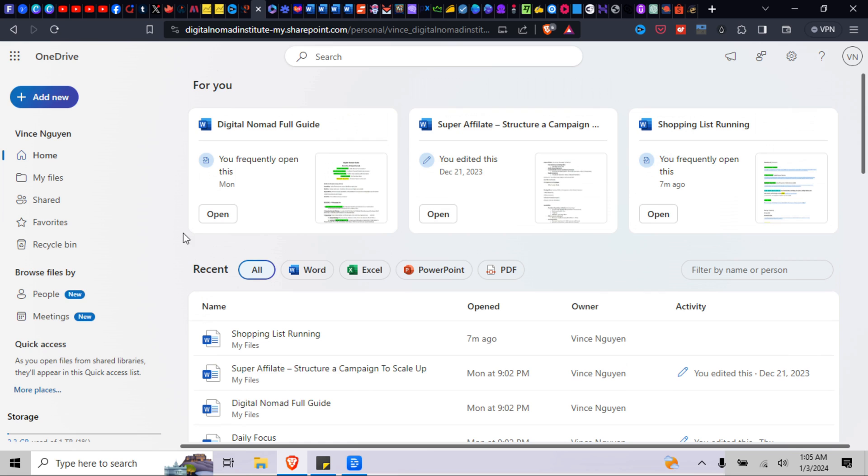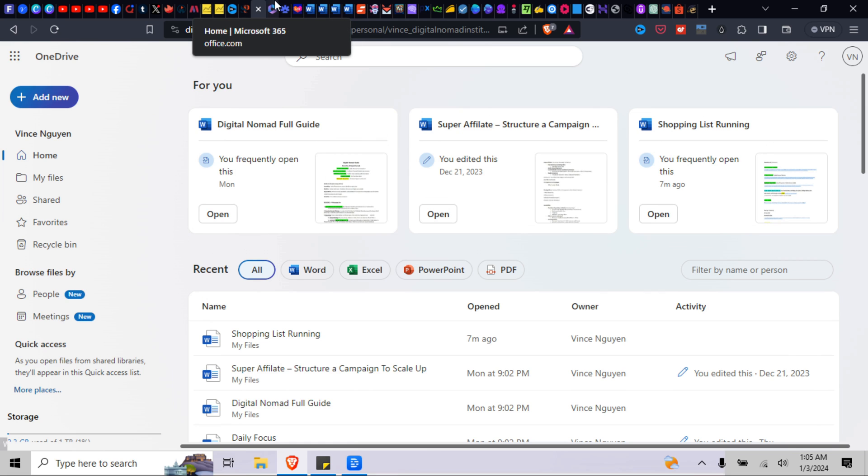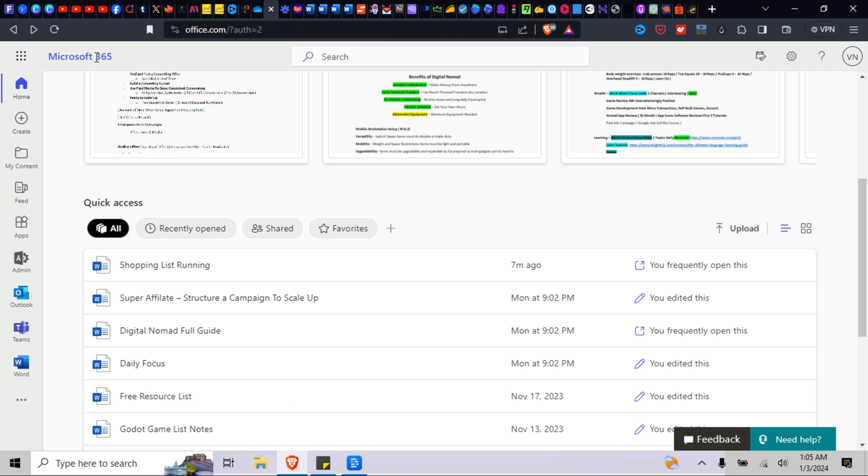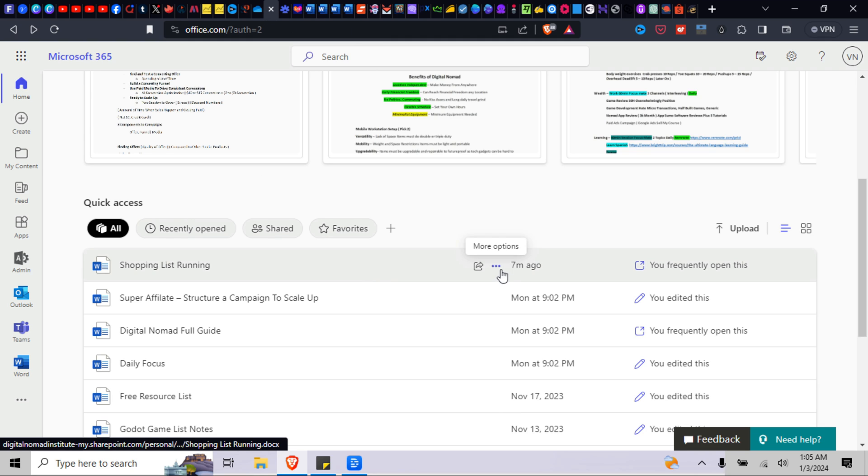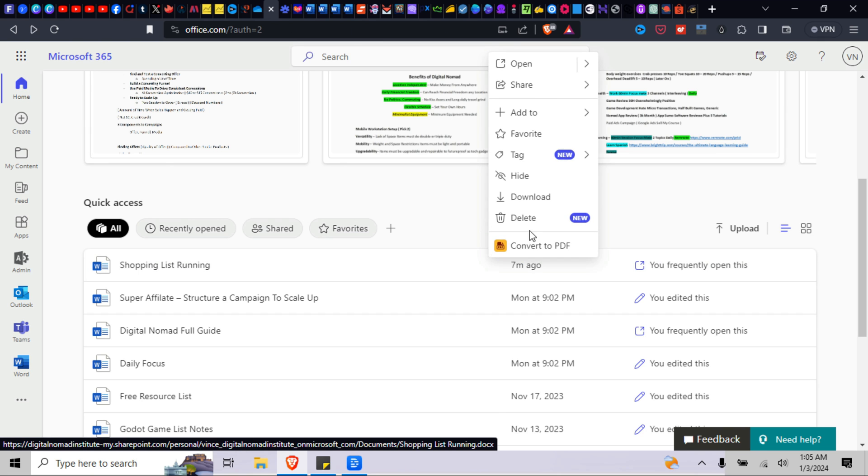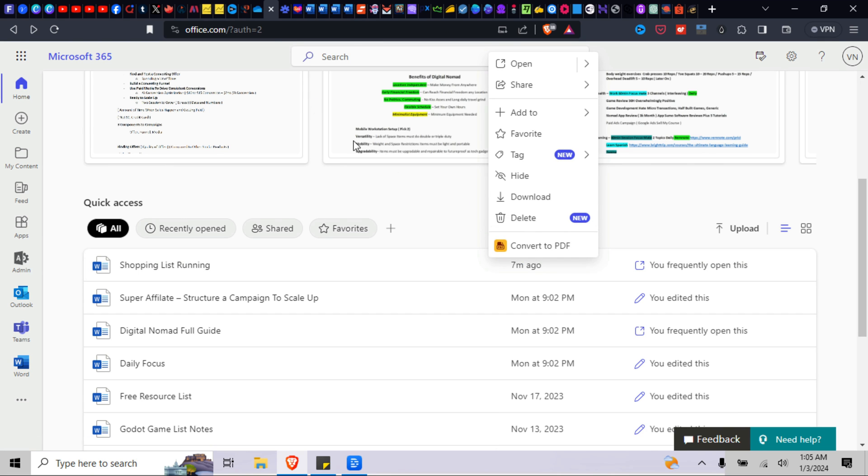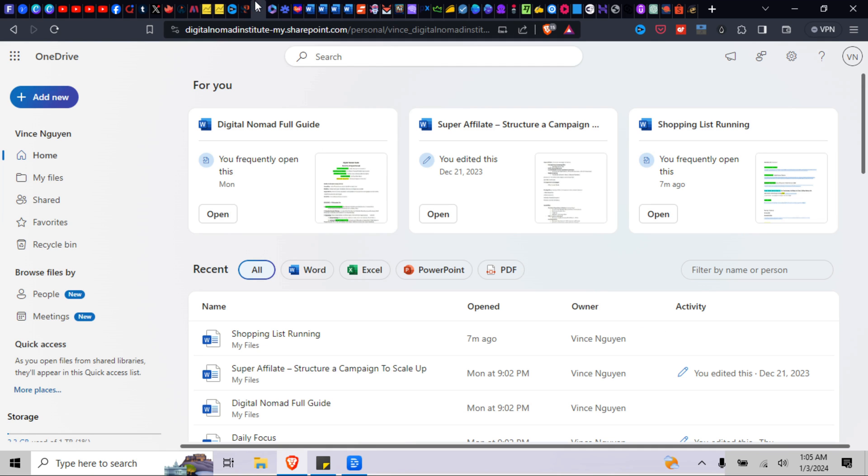So I know it's confusing, right? Just to summarize everything once again. All right, when you delete stuff from Microsoft 365, okay, you go to here, you go to the three buttons, it still shows up onto your OneDrive.